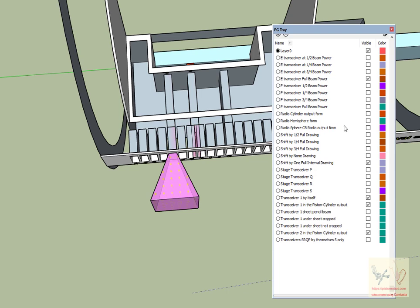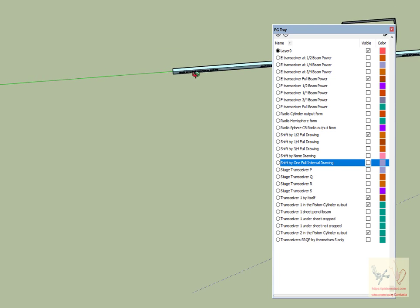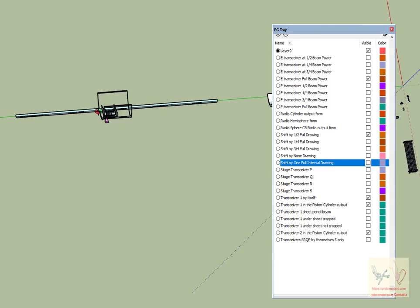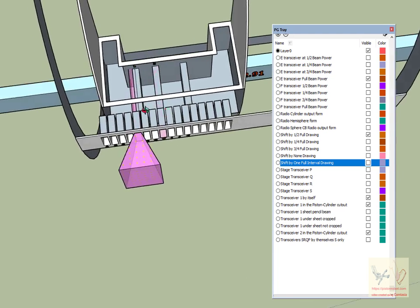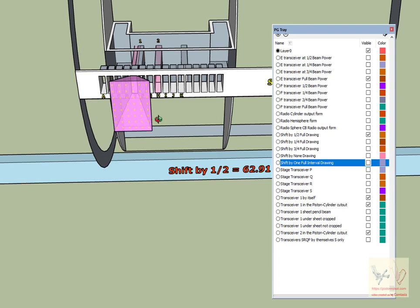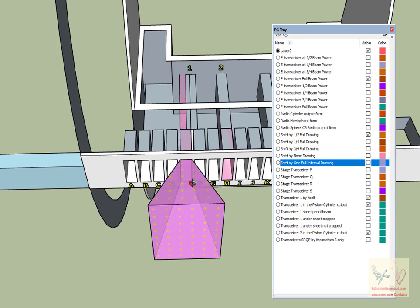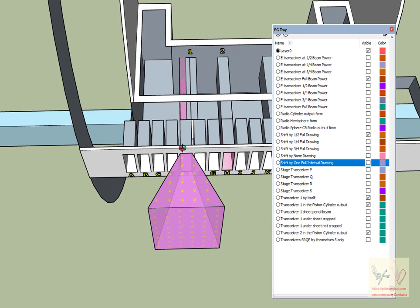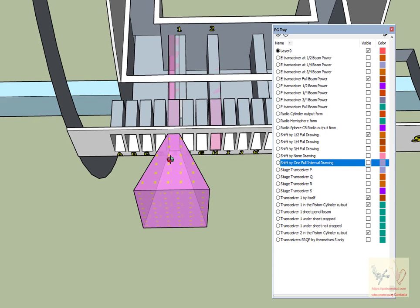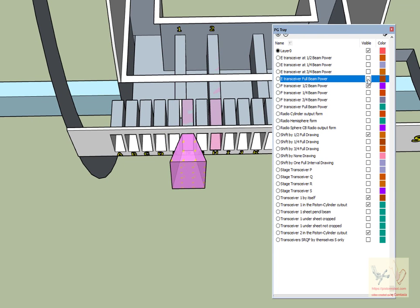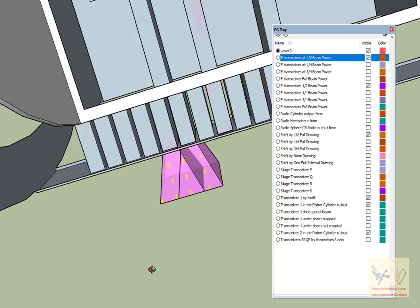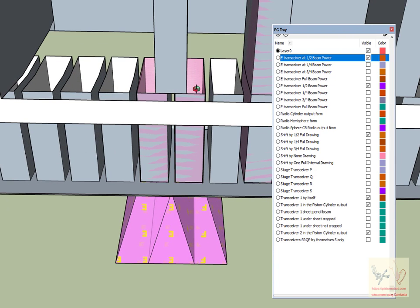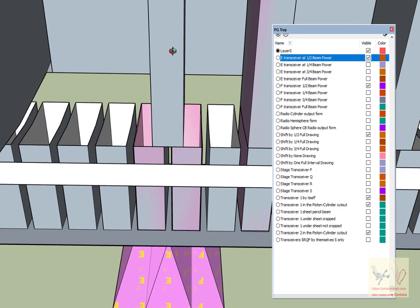We need to be at the shift by one half. When we're at the shift by one half, these two power outputs should be at the one half power. So we'll put F transceiver at one half and the E transceiver at one half.